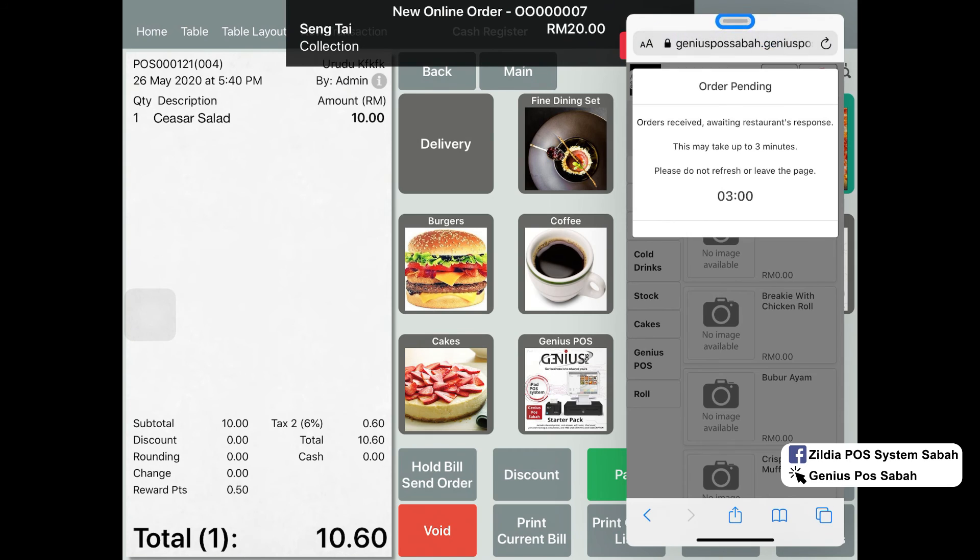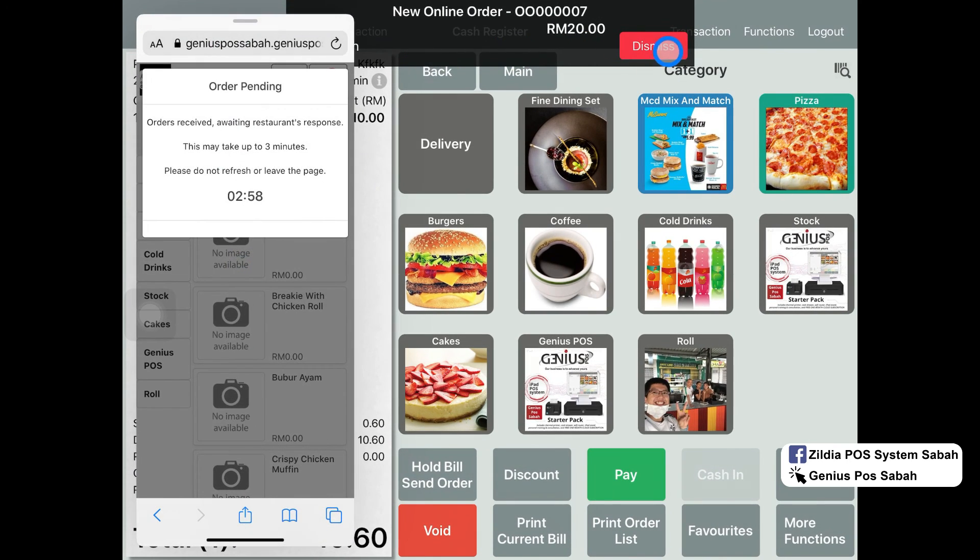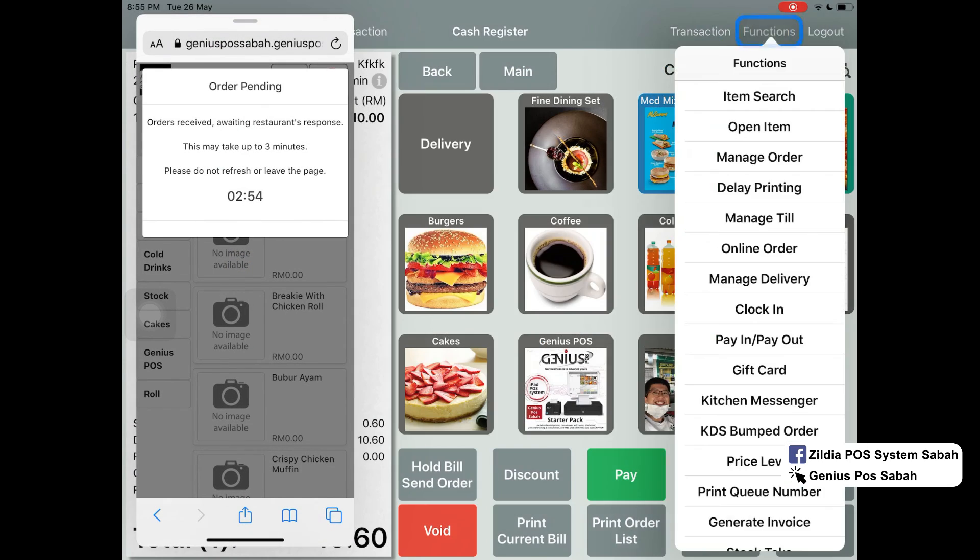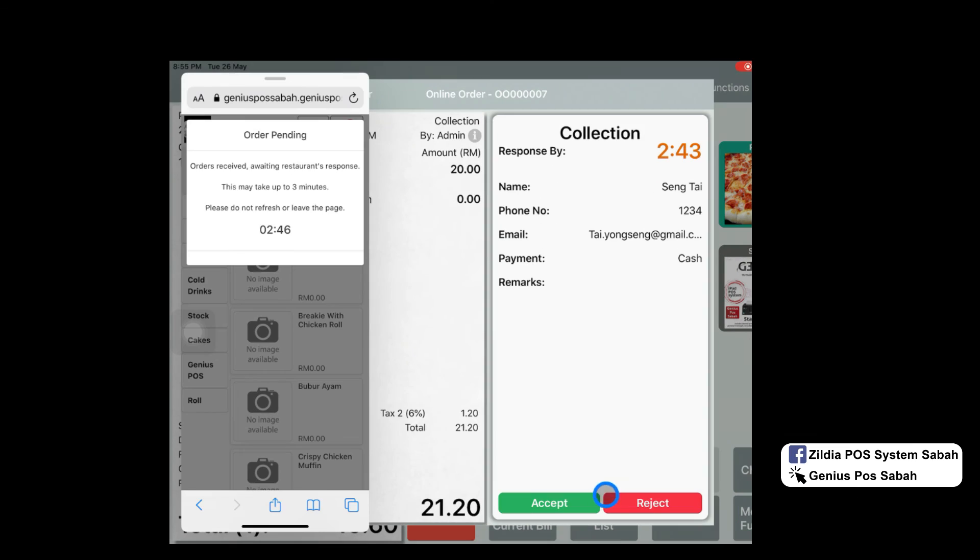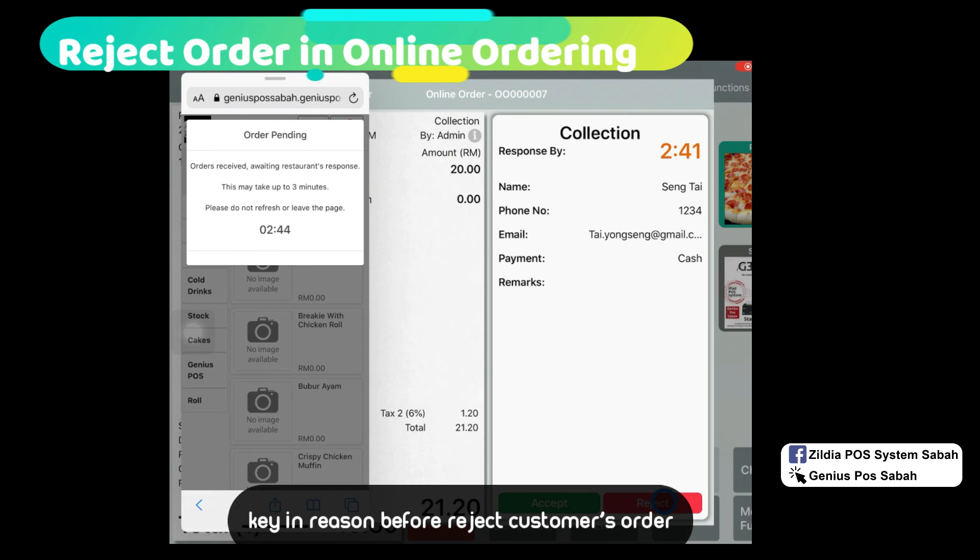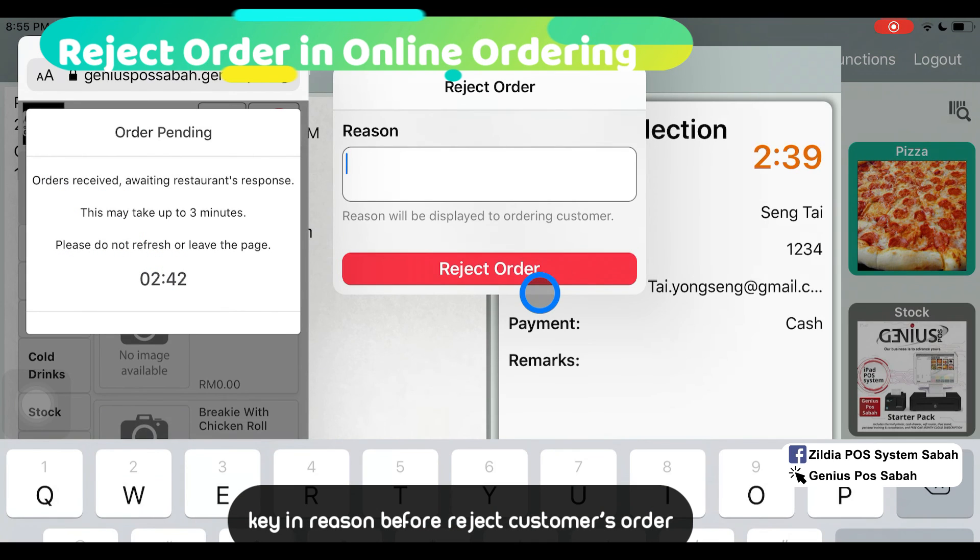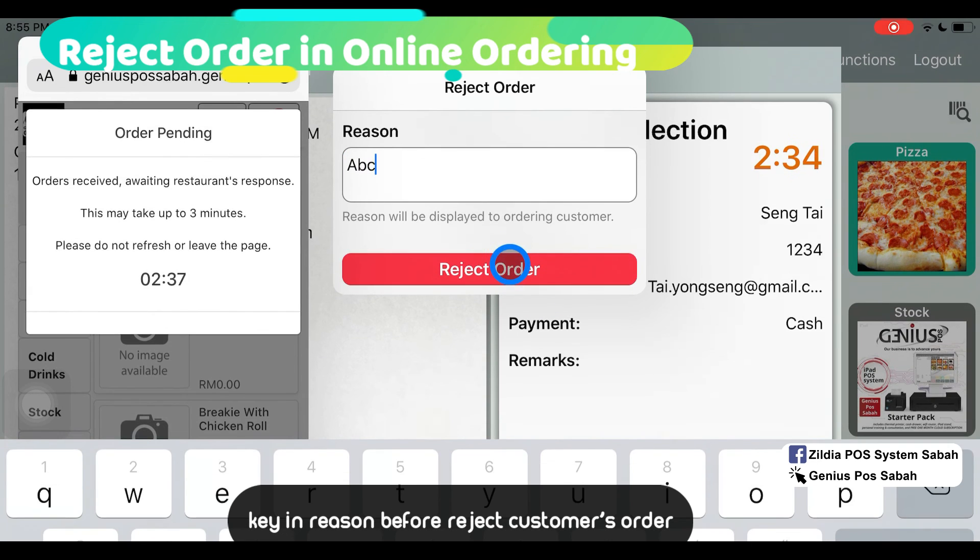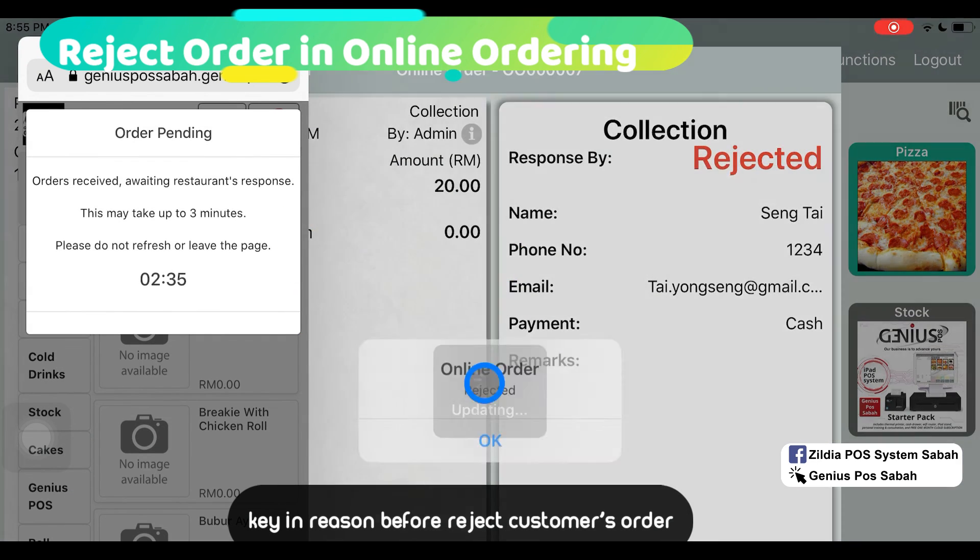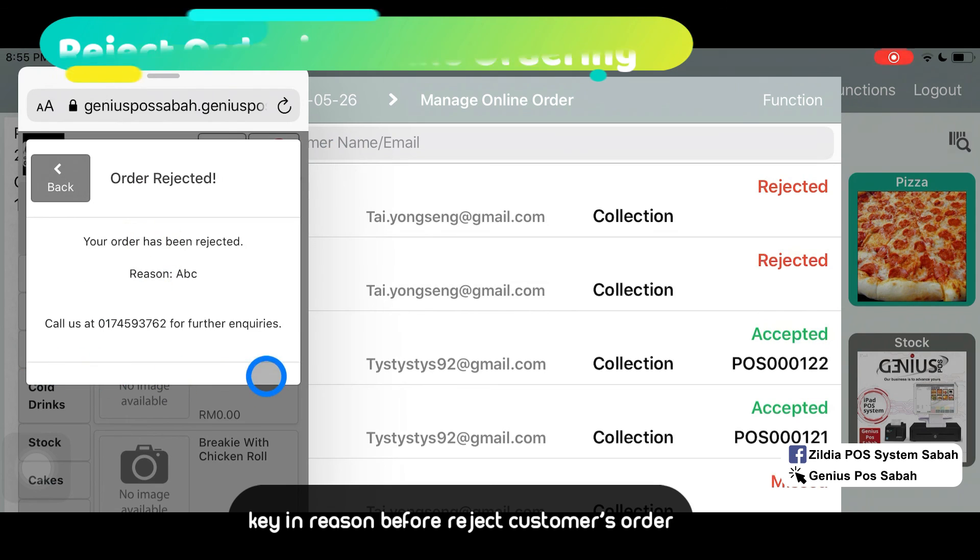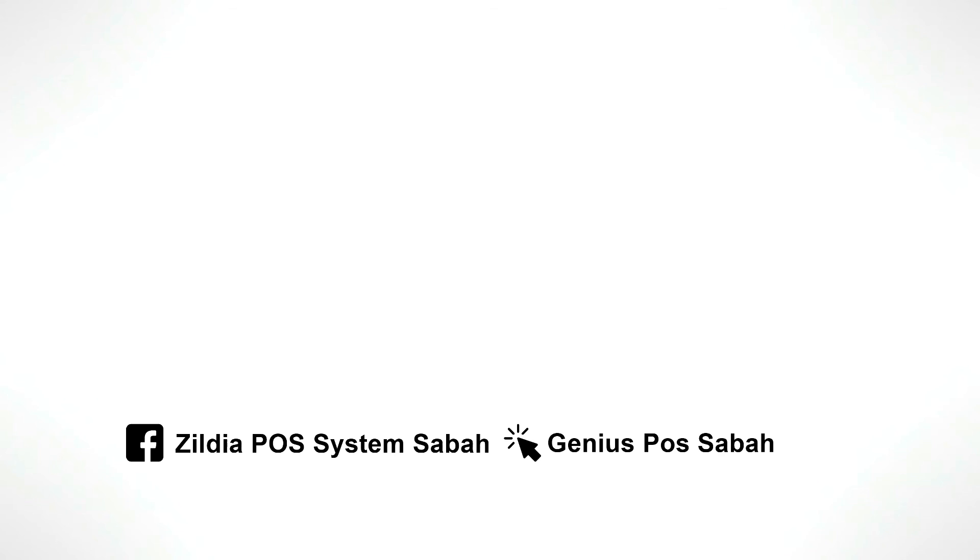It will show the new order. What if I click dismiss? You can refer to the online order and make a decision either to accept or reject. If you click reject, you click in your reject reason. It will show order rejected. That's all for today. Thank you.